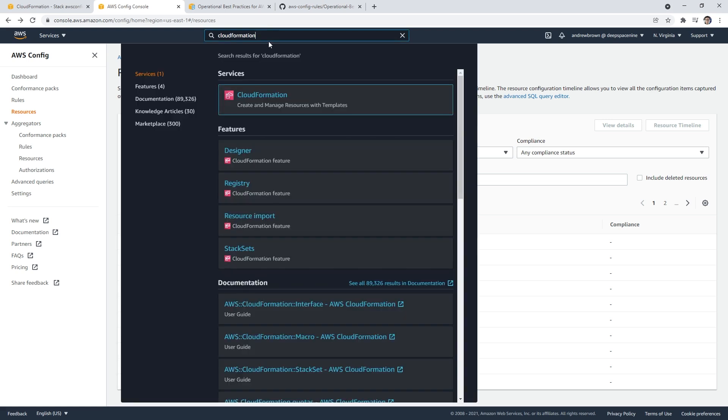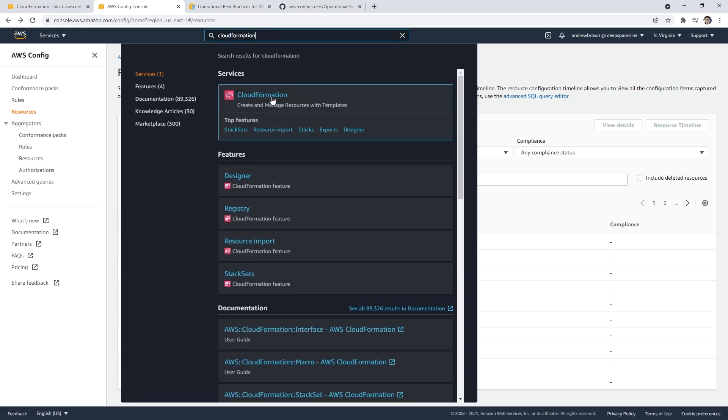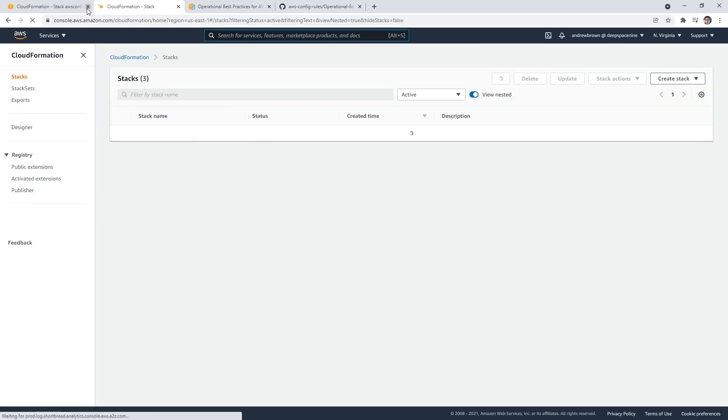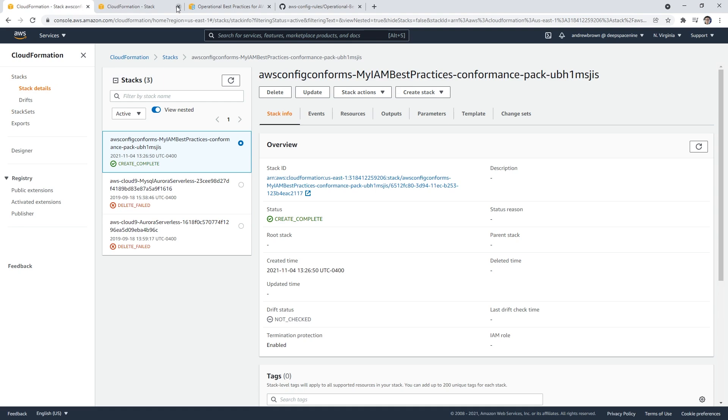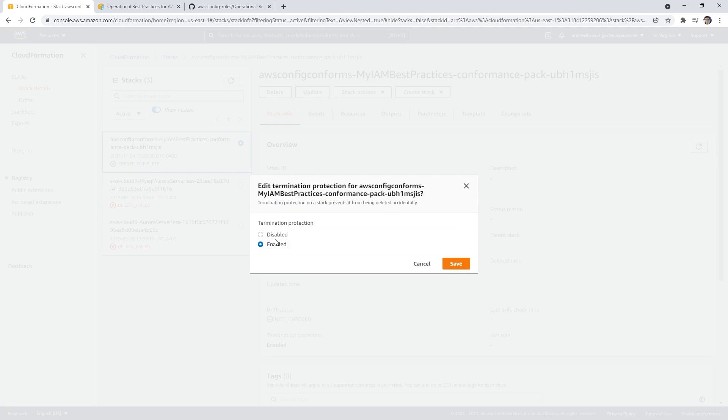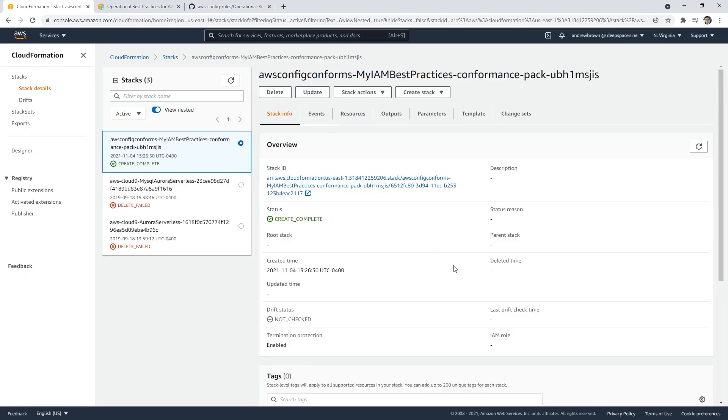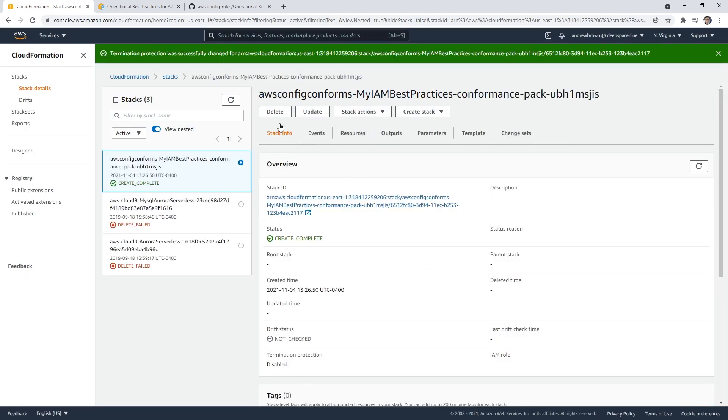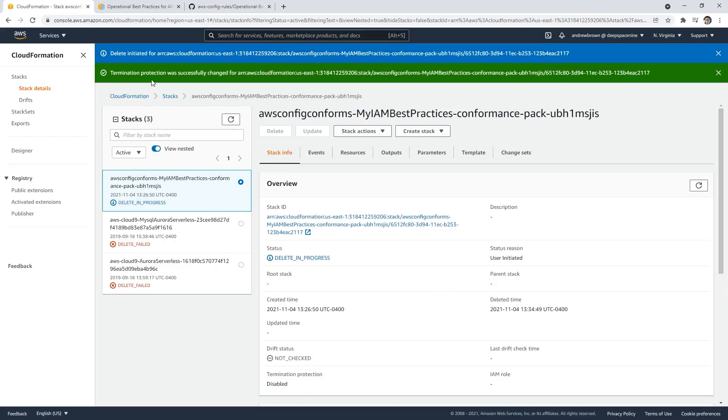Anyway, that looks all good to me here. I'm going to make my way over to CloudFormation. Actually, I already have it open over here. We'll go ahead and delete that stack. Termination protection is enabled, you must first disable it. So we'll edit it, disable it, whatever. Okay, we'll hit delete there.